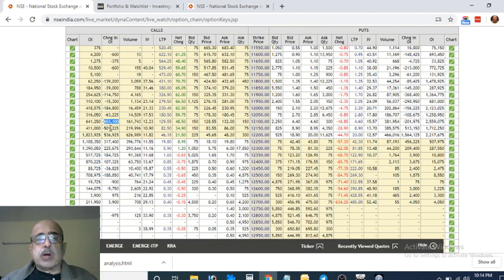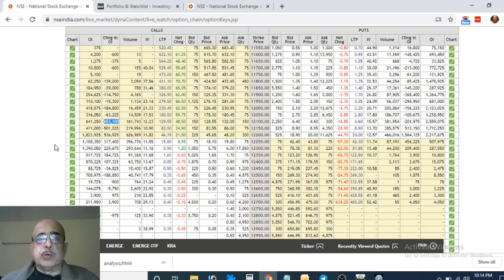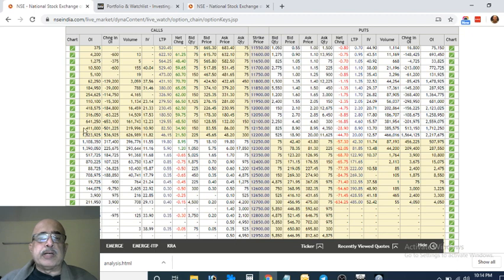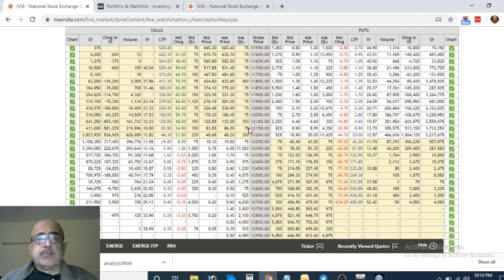So what about the scene for tomorrow, how do we predict the scene for tomorrow? What we must do, we must check what is the maximum number of OI and what is the maximum change in OI for which strike price, both for calls and puts.